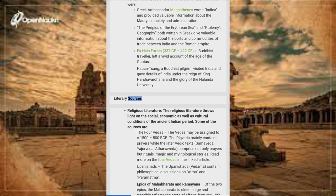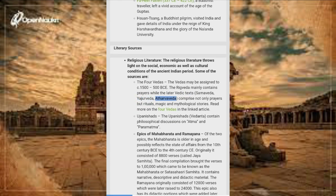Literary Sources — Religious Literature: Religious literature throws light on the social, economic, and cultural conditions of the ancient Indian period. The four Vedas may be assigned to circa 1500 to 500 BCE. The Rigveda mainly contains prayers, while the later Vedic texts — Samaveda, Yajurveda, and Atharvaveda — comprise not only prayers but also rituals, magic and mythological stories.